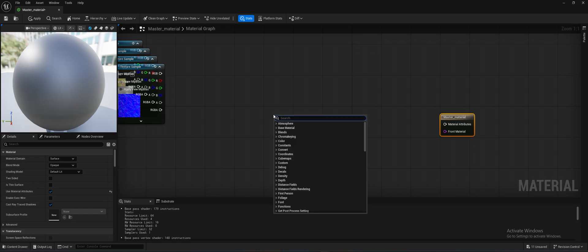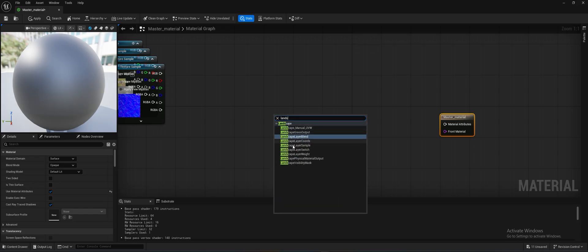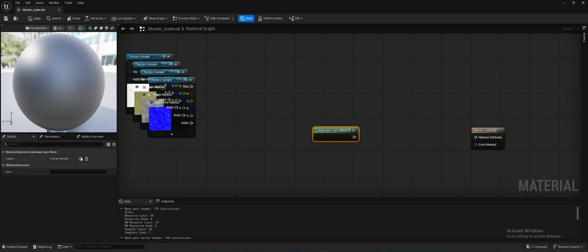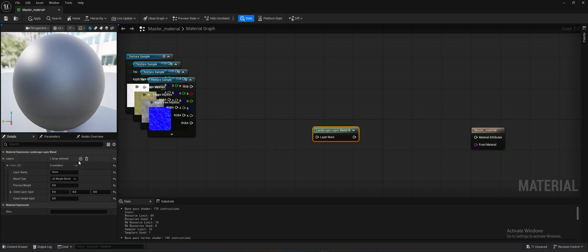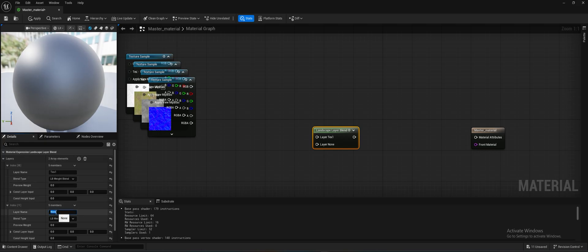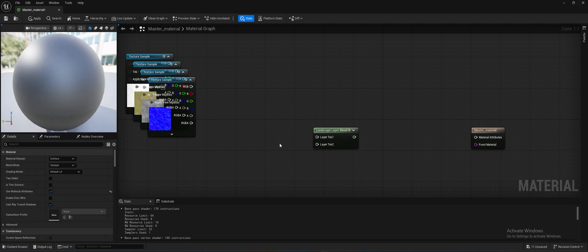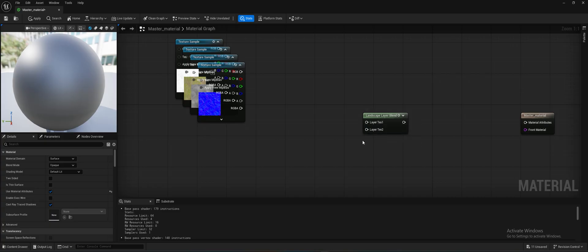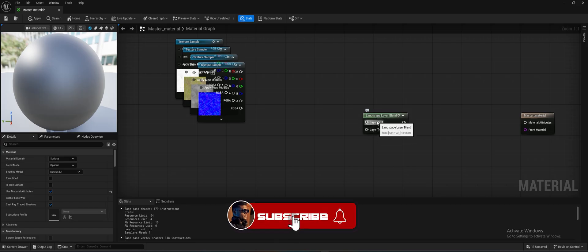Now add a Landscape Layer Blend node — this is very important since we need to blend multiple textures. Click the plus sign, add a layer and name it 'Tex1', then click plus again and add another layer named 'Tex2'. You can literally add hundreds of layers here, not just one or two.